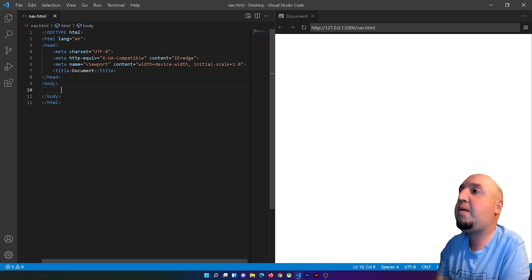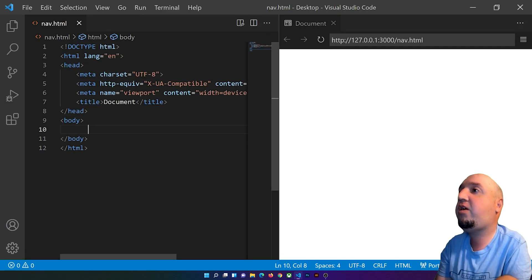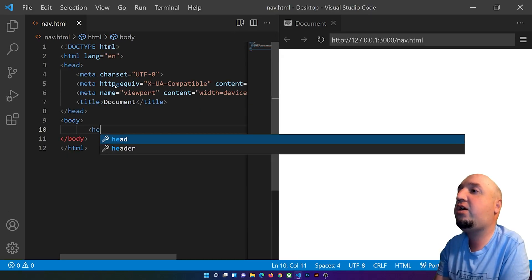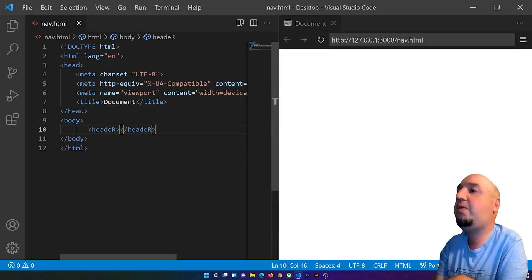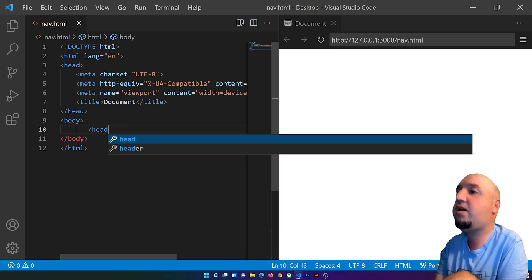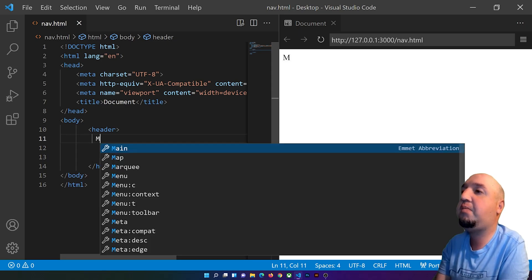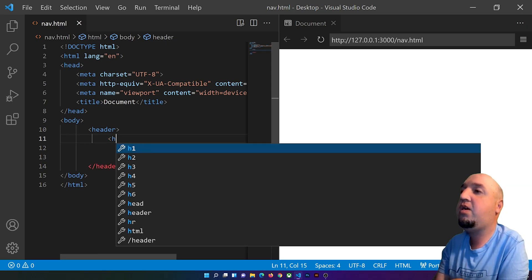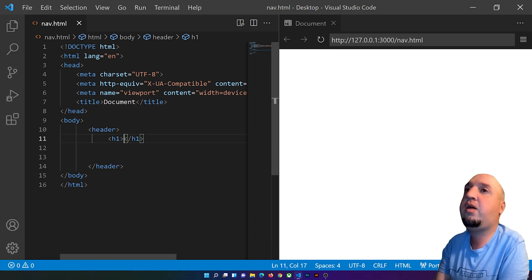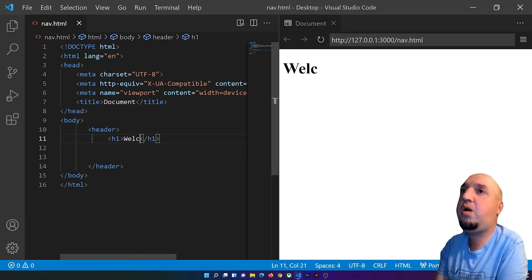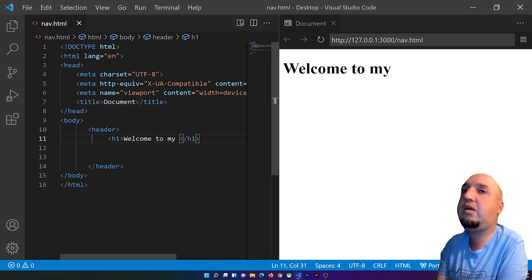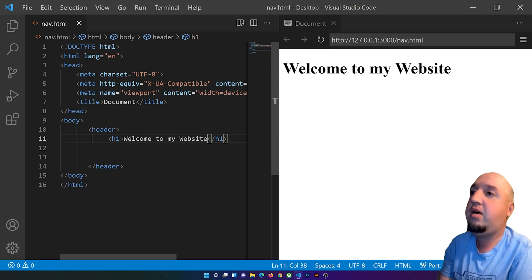The first thing I'm going to do is add a header element. You type the pound sign then header, open it and close it. Inside the header I'll add an h1 tag and say something like 'Welcome to my website'.